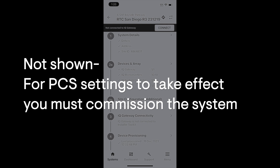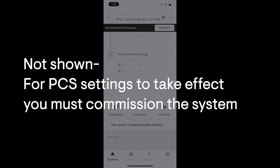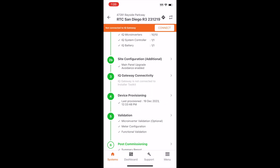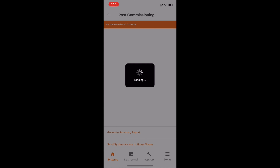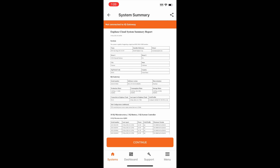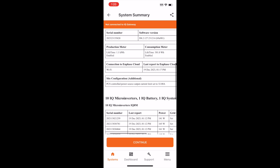This means you need to provision the hardware, test the energy metering CTs, and functionally validate the system. If you want to verify or generate a record of your PCS setup, navigate to Post Commissioning and select Generate Summary Report. Look at the section titled Site Configuration Additional — you'll see the PCS feature listed along with the designated current limit that was specified by you.